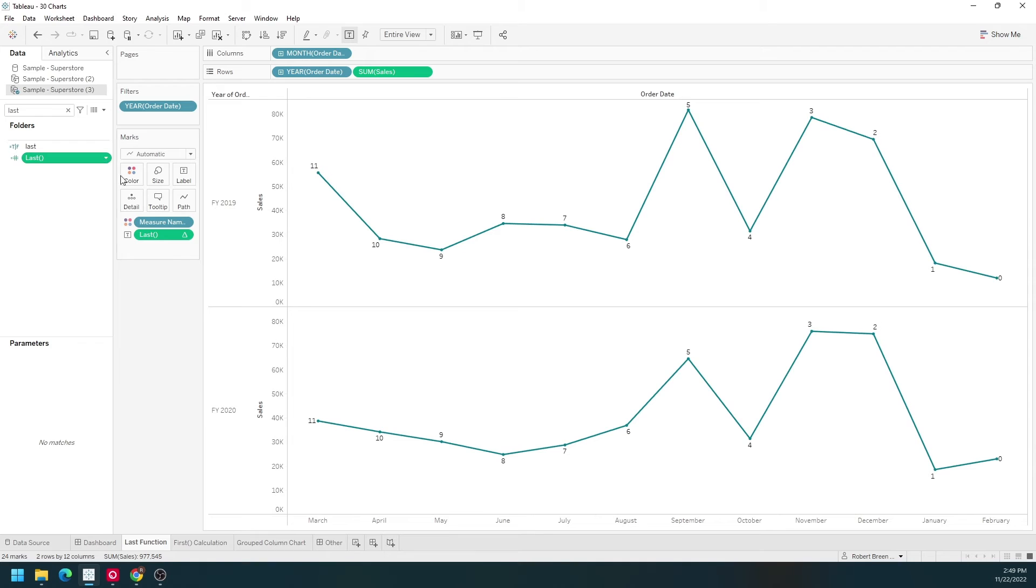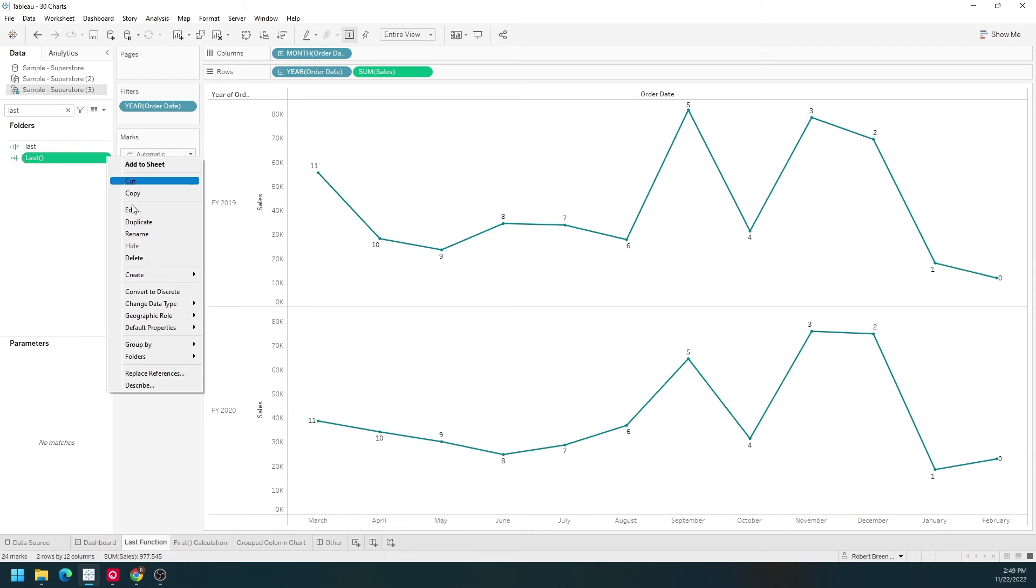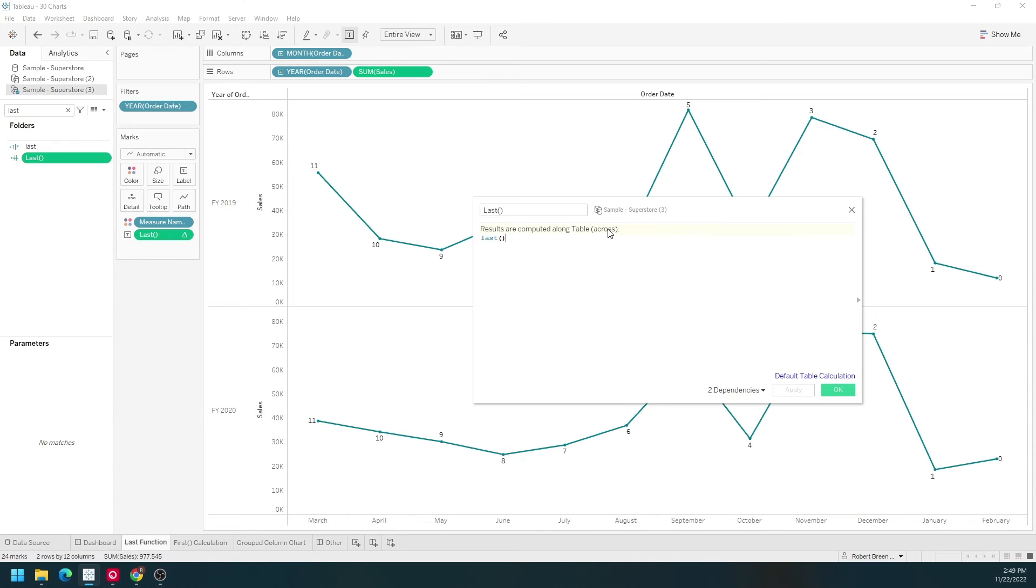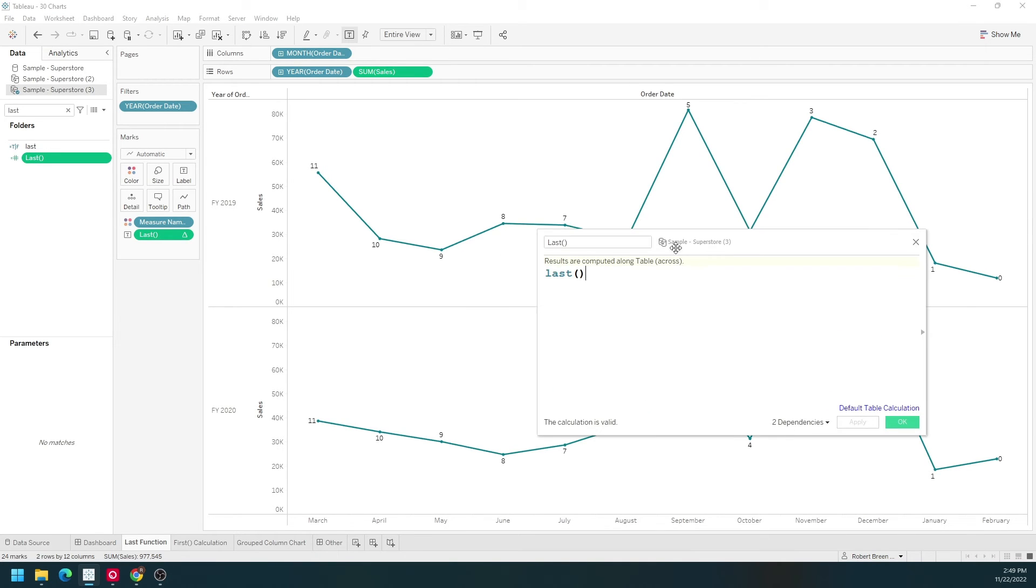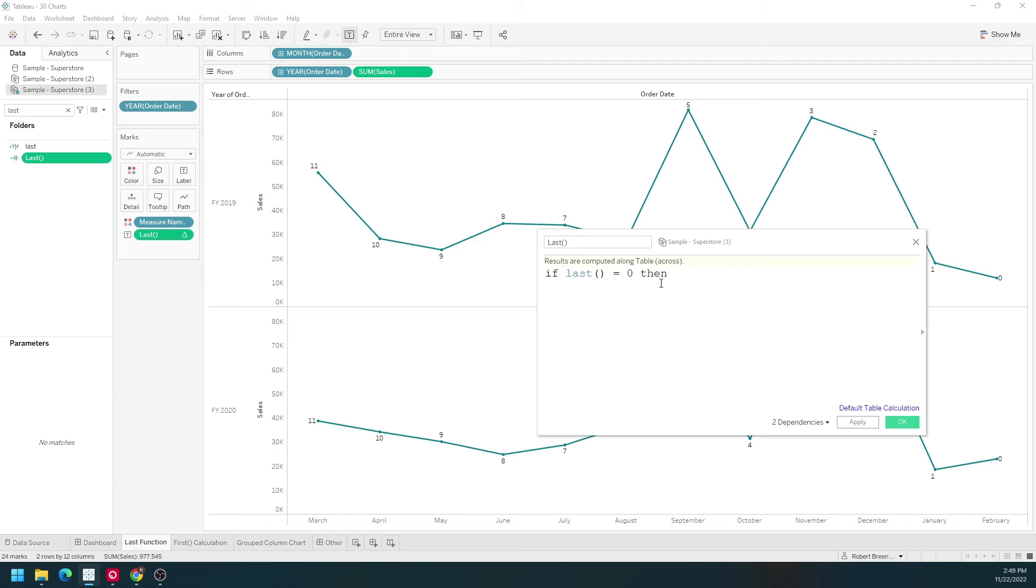I'm going to edit my last table calculation. I'm going to write an if statement around it. I'm going to write if last equals zero then give me sum of sales. End.